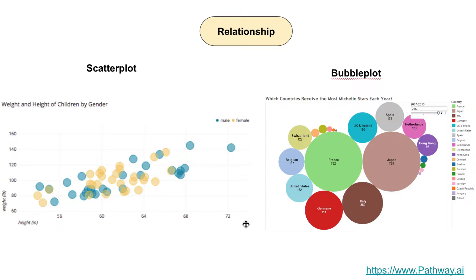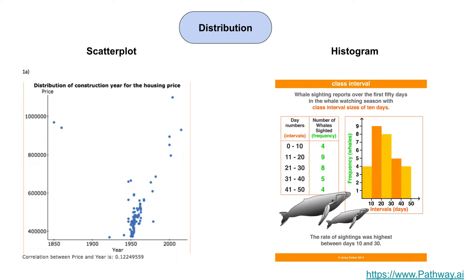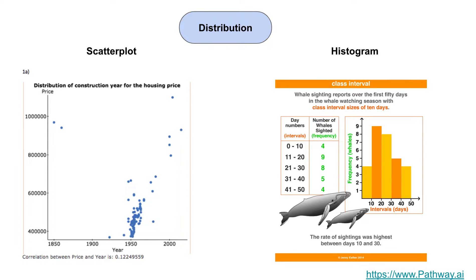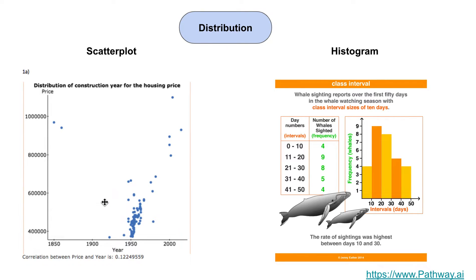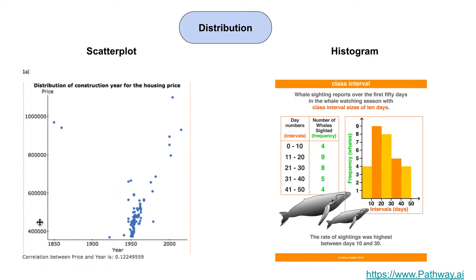The second type is distribution. For distribution you can still use a scatter plot, and this is plotted against a year or years. There's a cluster of points happening here, they're all coming together. During the period 1950 you have a lot of houses built between that price range of $400,000 to $600,000.